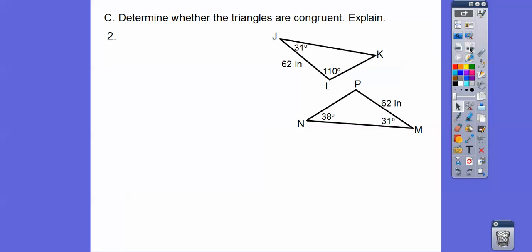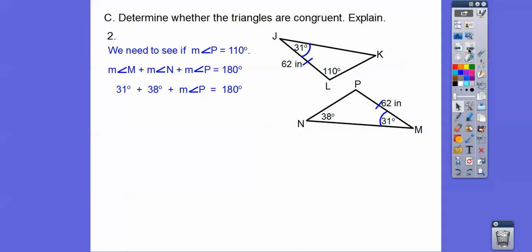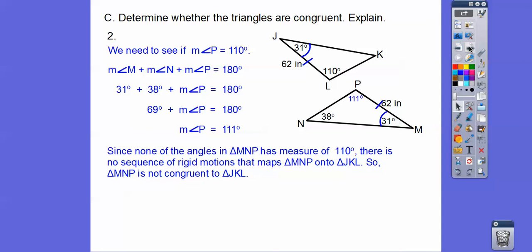How about these triangles — are they congruent? Here we have 31°, a side of 62, and an angle of 110°. Over here we have 31° and a side of 62, and we need to check if that angle is 110°. By the triangle sum theorem, we plug in 31 + 38, add to get 69, and subtract from 180 — we get 111°, not 110°. So none of the angles match, there's no rigid motion mapping one triangle onto the other, and these triangles are not congruent. There is no angle-side-angle.